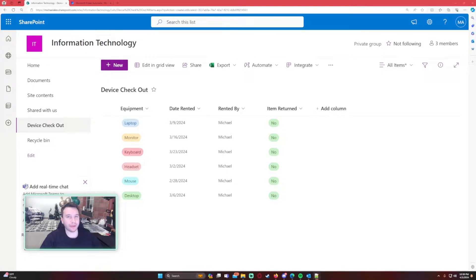Hello everyone, Michael back with another video. In this video I'm going to show you how to send automated past due date emails using Power Automate. If you enjoy Power Automate, Power Apps, SharePoint, Teams, and Power BI videos, feel free to subscribe so I'll put out more videos in those areas.